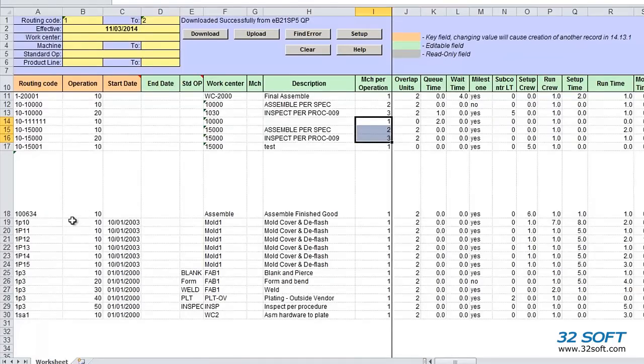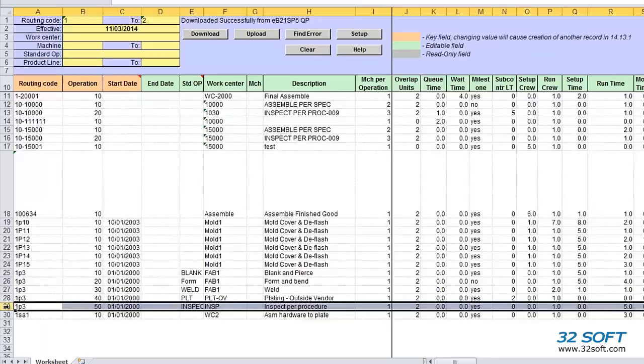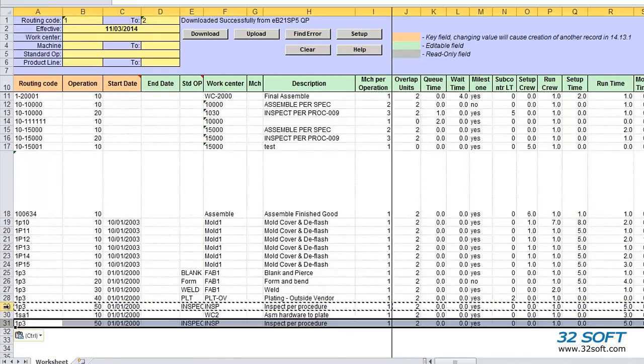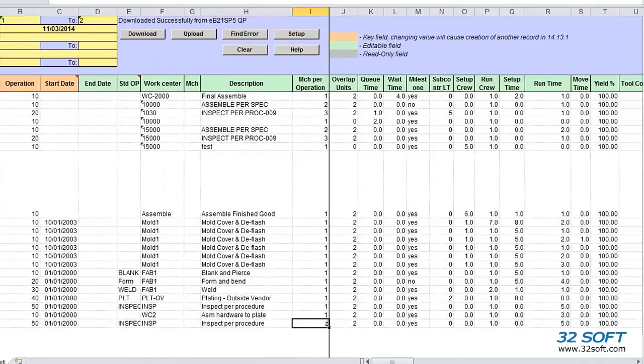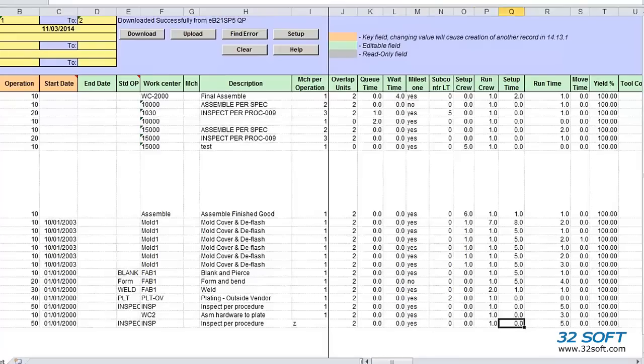Now let's create a new record for a new routing operation. Rather than typing all the fields manually, we can copy the information from another entry in the spreadsheet and simply change only the fields that are different for this new record.